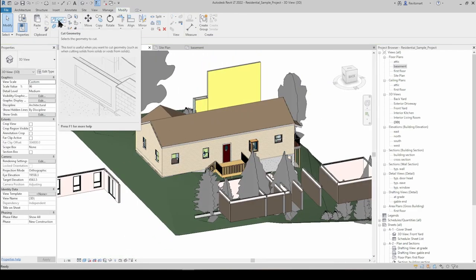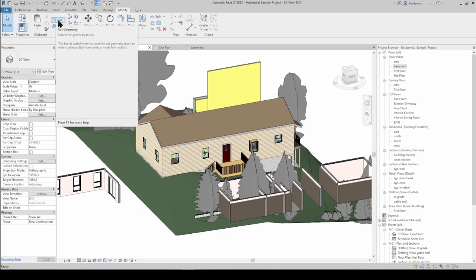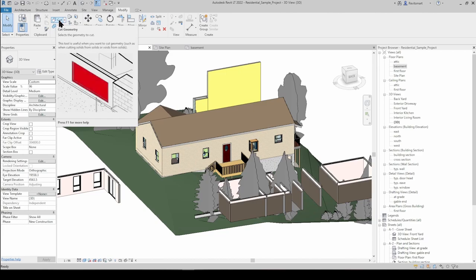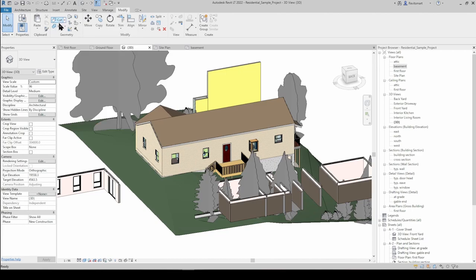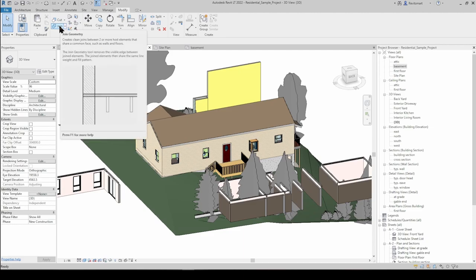Cut Geometry is for when you've got a void and you want that void to cut a hole out of a wall or similar geometric situations. A similar kind of tool is Join Geometry.